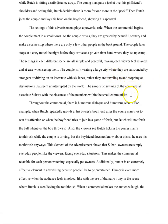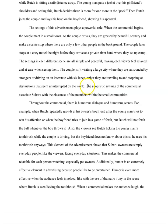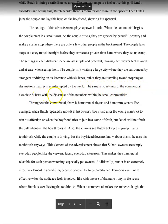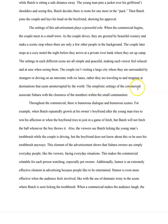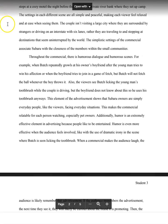So the first thing that this writer brings up is the role that the settings play in the advertisement and what the settings mean. What this author says the settings mean is, quote, the simplistic settings of the commercial associate Subaru with the closeness of the members within the small communities. The writer is pointing out that the commercial uses these very rural, small community, nostalgic, and cozy settings in order to create a feeling of cozy community.